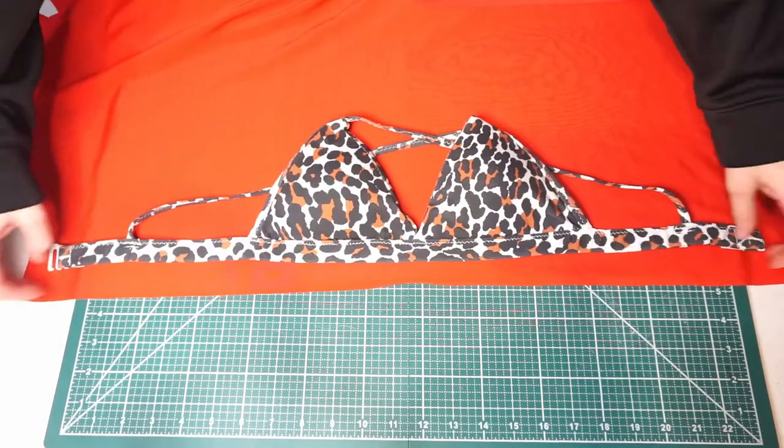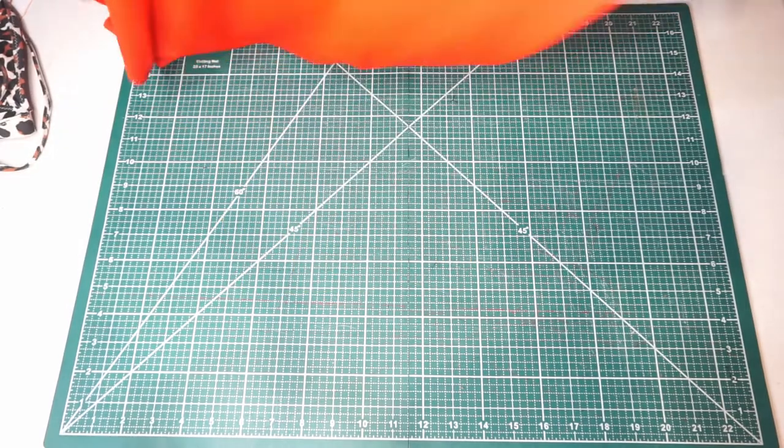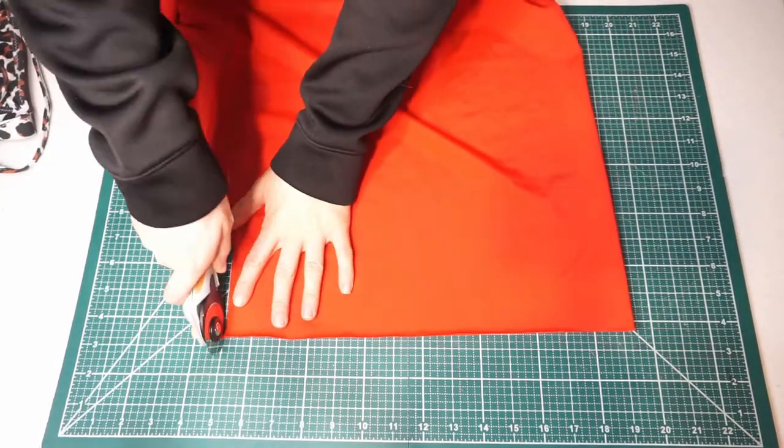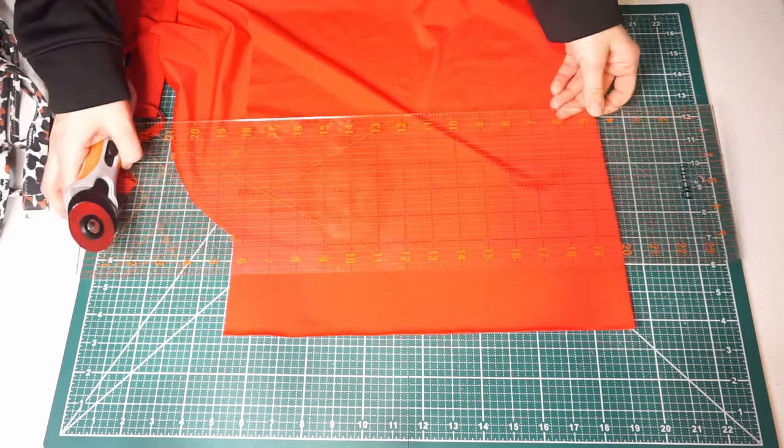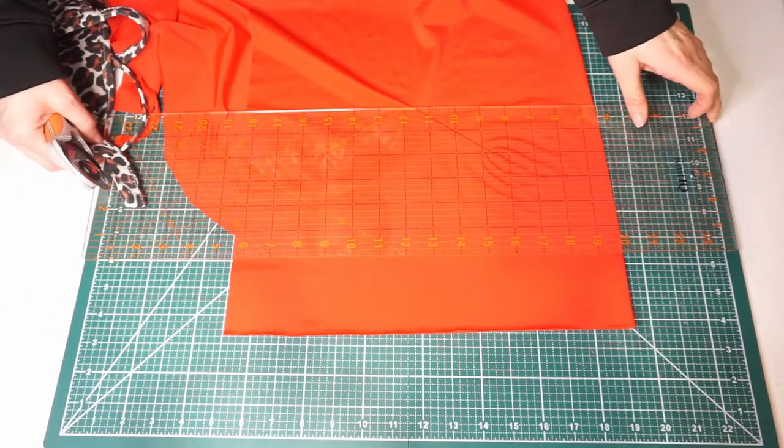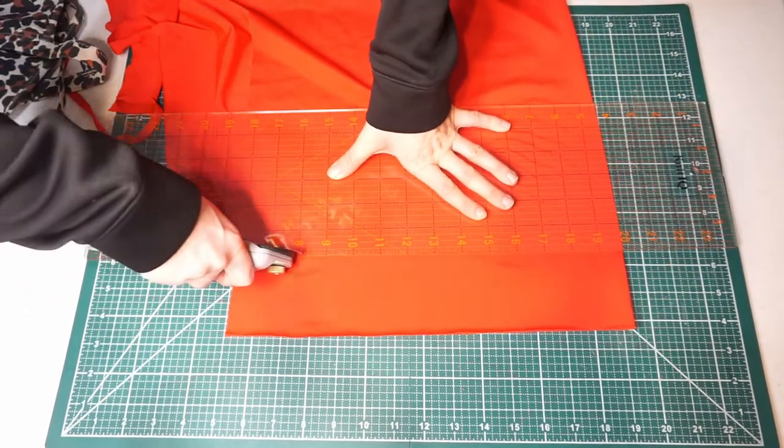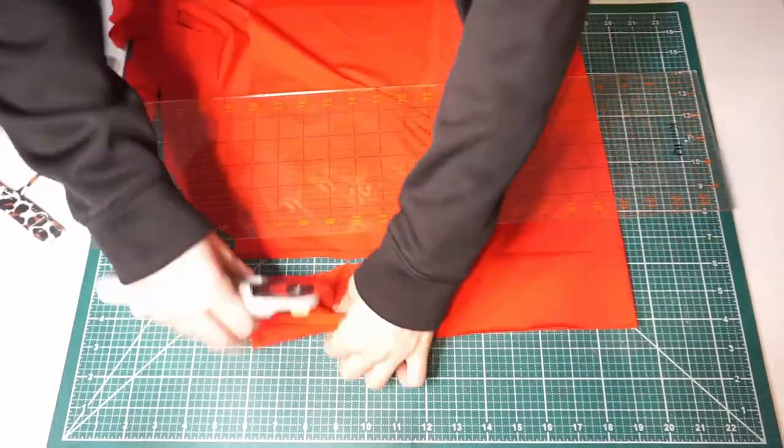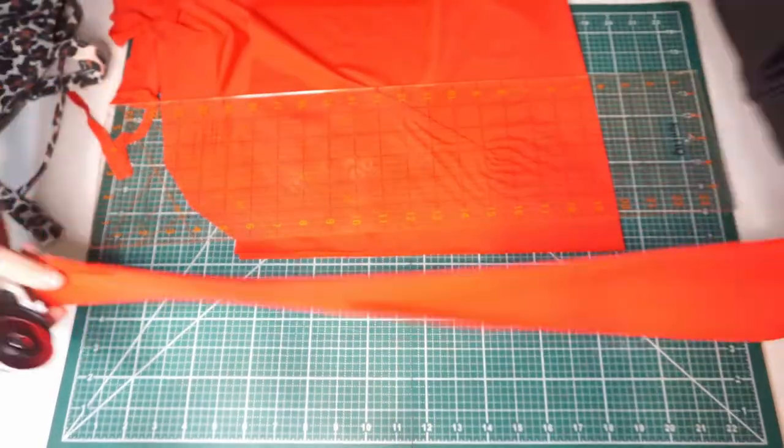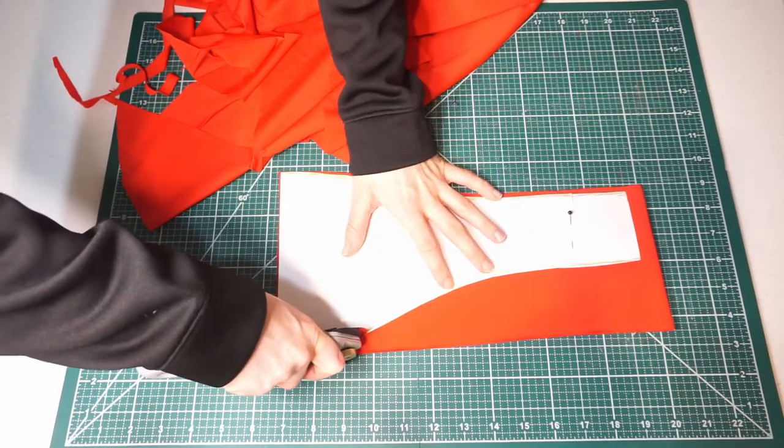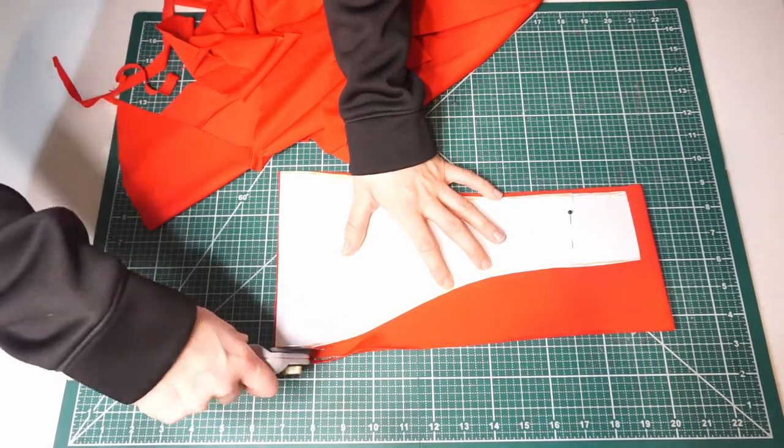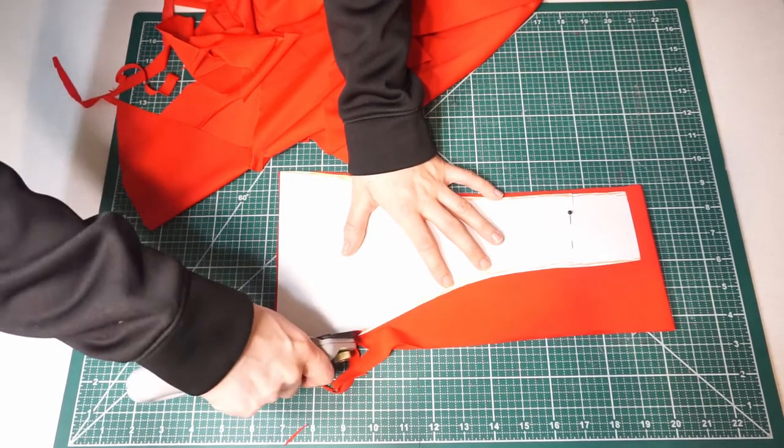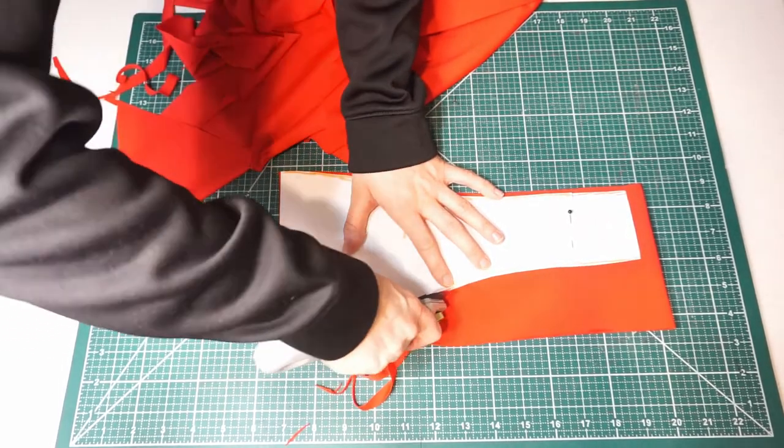I also just used an existing swimsuit to determine how long I should make the band around the chest. Once you've done that, you can just cut out a piece for that, which I made a few inches wide. It should be long enough that it can wrap all the way around your elastic at the bottom a couple of times, because it's gonna have to go over it and then around, and then you have to tuck the fabric in. So make sure it's a few inches wide.